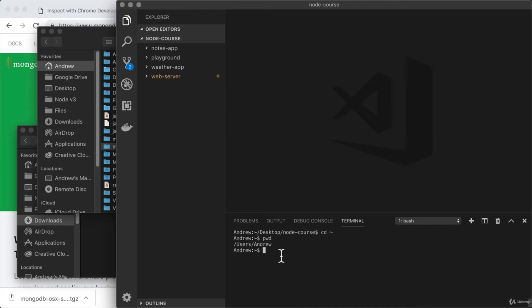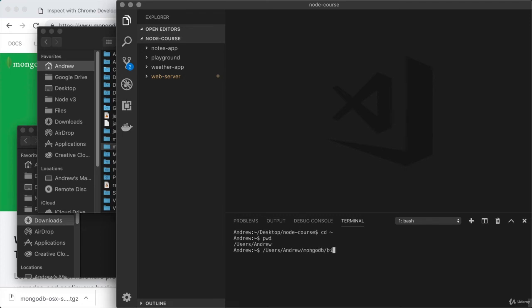So to kick things off, we have to list out the path to the executable. So for me, it is forward slash users, forward slash Andrew, which is exactly what I got right here. Then forward slash MongoDB, which is the name I picked for my directory, forward slash bin, forward slash MongoD.